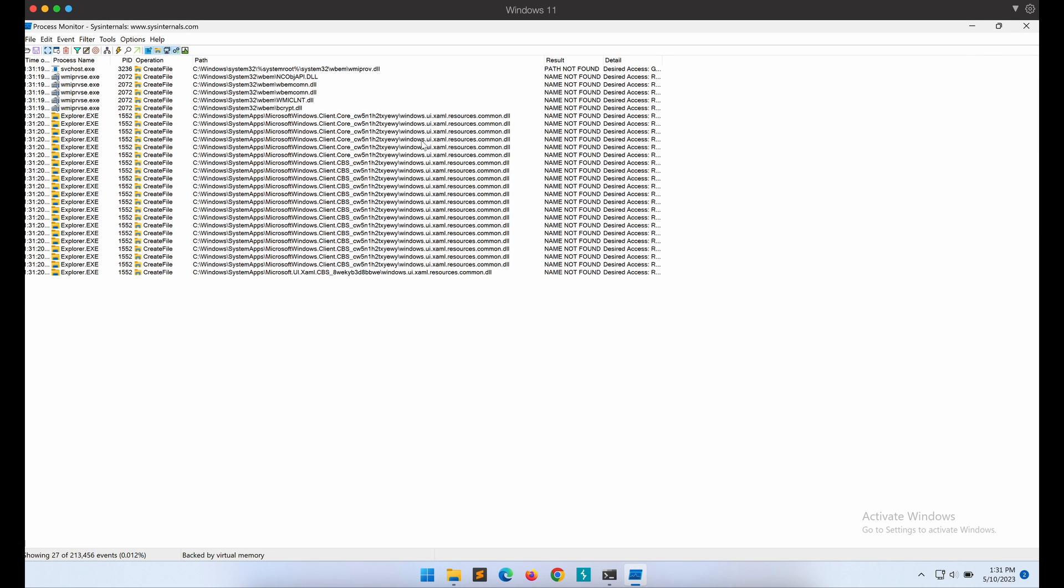As shown in the output, it is showing only what we filtered on. This is good. Next, we will need an example program to analyze.